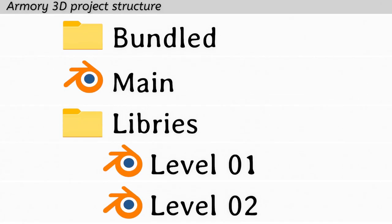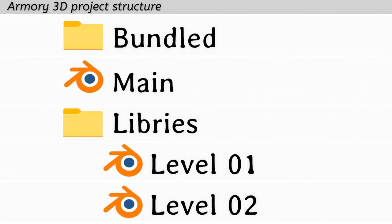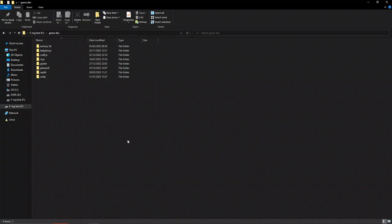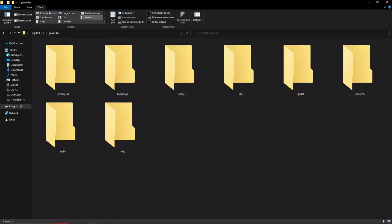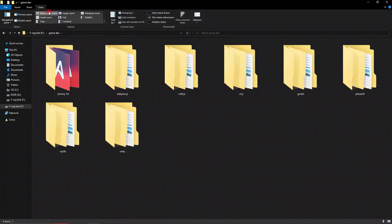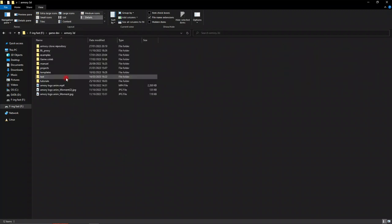Armory 3D, like every game engine, generates files based on what you do in the engine. Let's talk about your Armory 3D project file hierarchy and the different types of files and folders you need to make a game using Armory 3D.